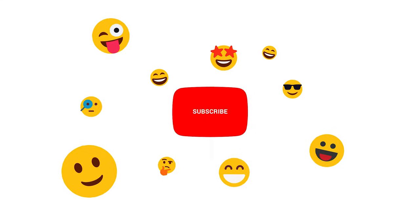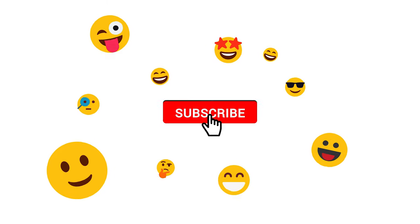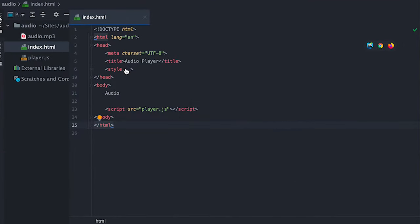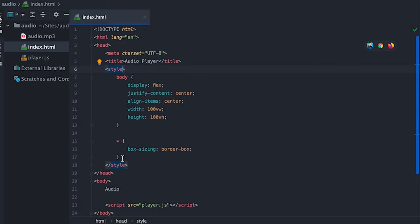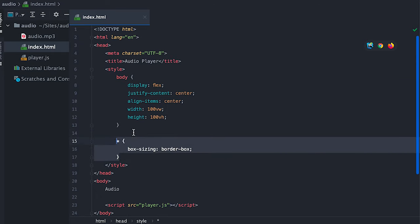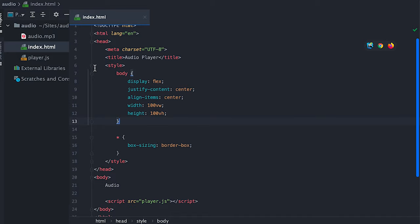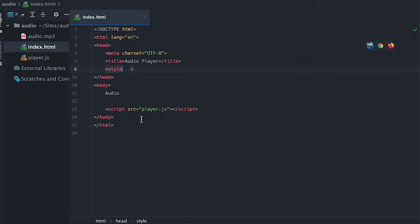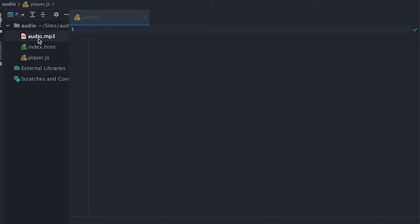Subscribe so you don't miss out on anything. Now let's dive in. I have here a simple project setup with index.html where in the head I have some basic style for the body to center everything, as you can see on the left. As always, I box-size border-box everything. I also link my player.js file where all the magic will happen, and I also have an audio mp3 file that I'll use to test this implementation.